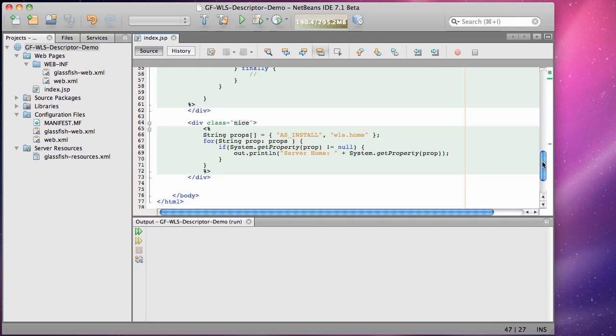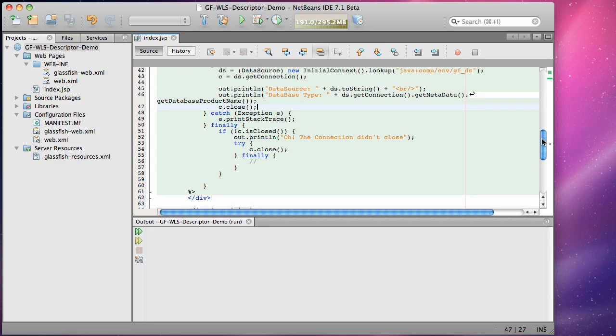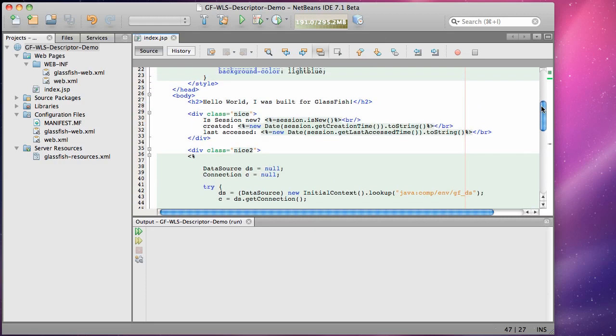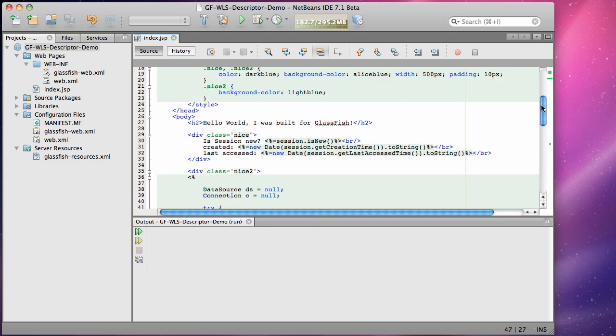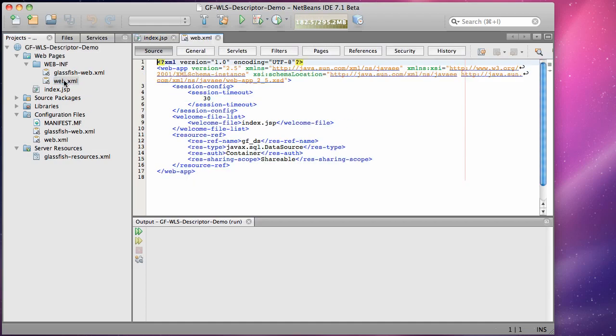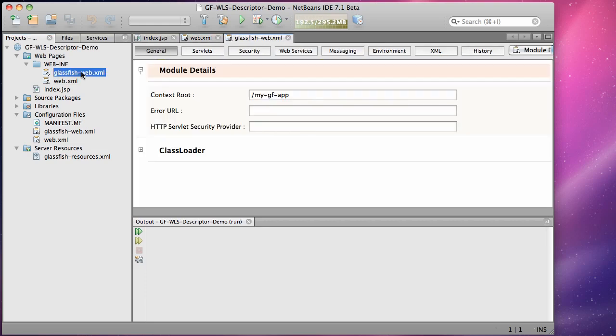The application itself has a simple JSP page which extracts a data source from a JNDI context. It opens a connection and displays some metadata about the underlying database that it's connected to. The data source is defined as a logical reference using a resource ref entry as shown here in the web.xml file.